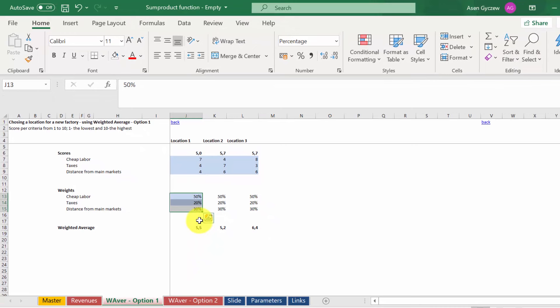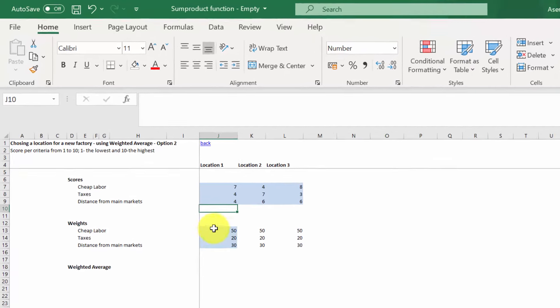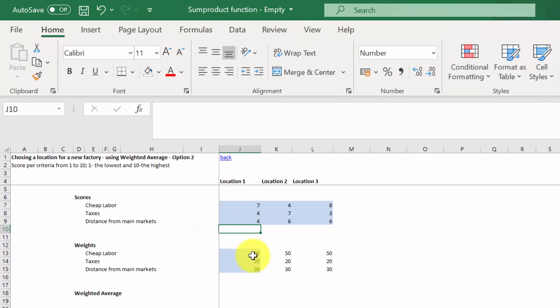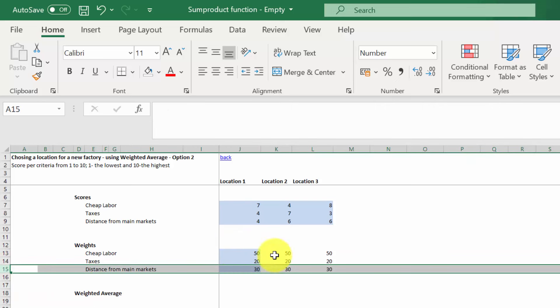Let's go to the sheet with option two. Here we've got weights expressed not as a percentage, but as certain numbers. For example, the cheap labor has a weight of 50, taxes have got the weight of 20, and distance has 30.